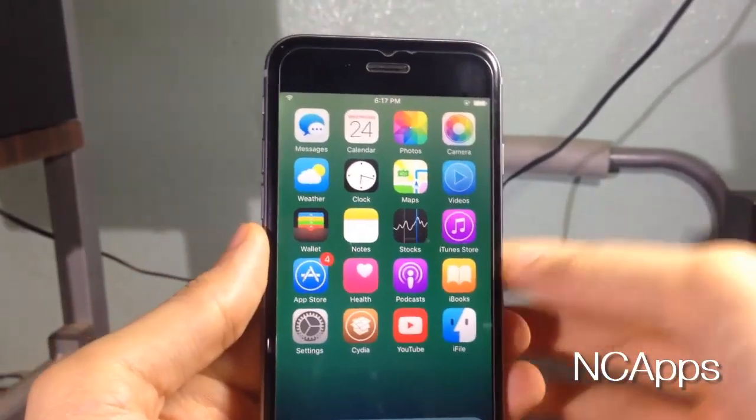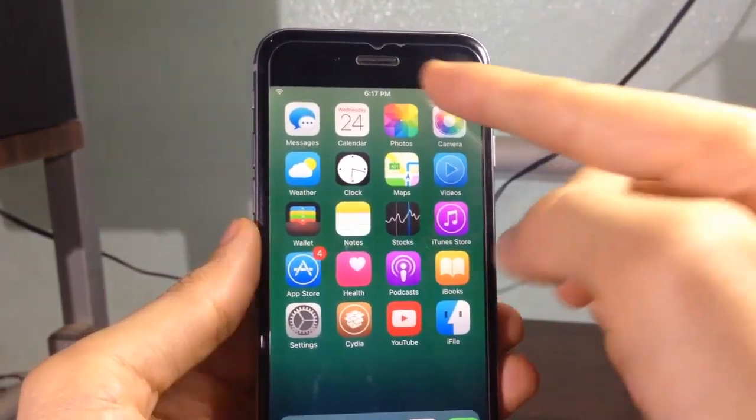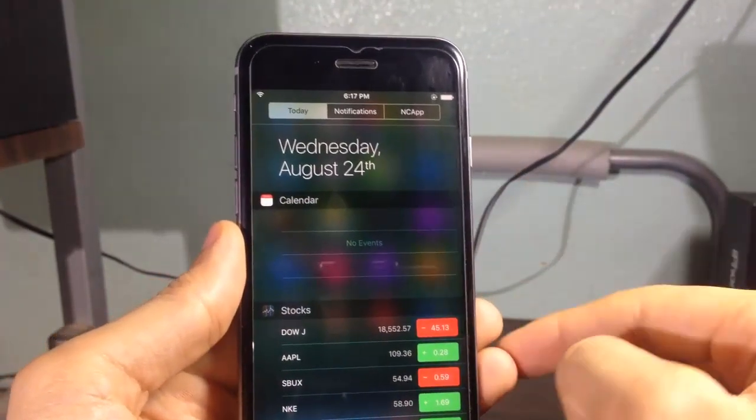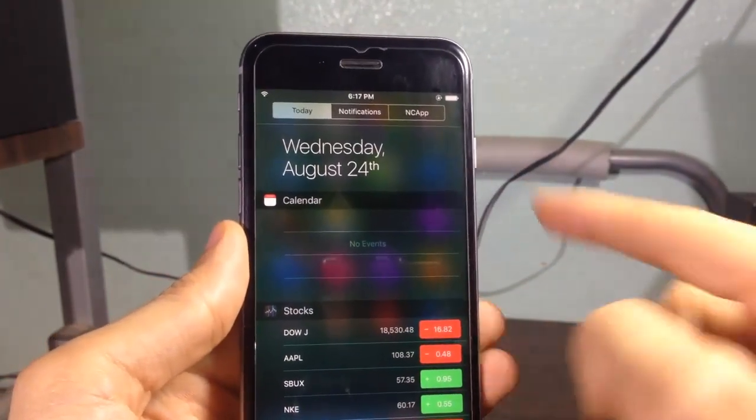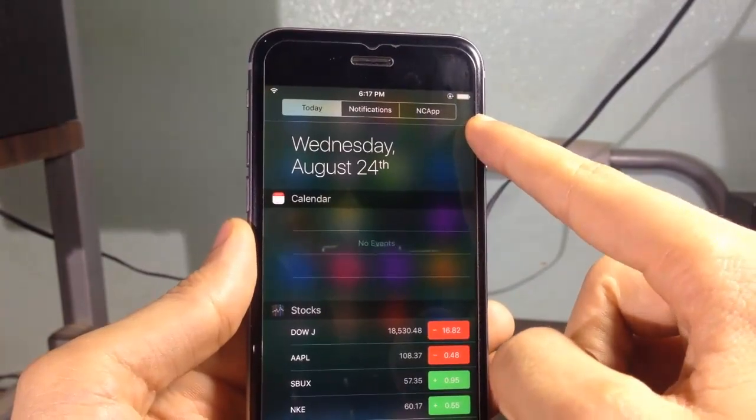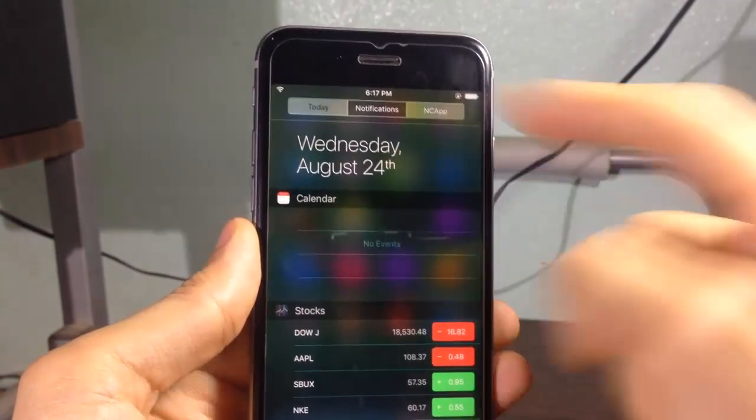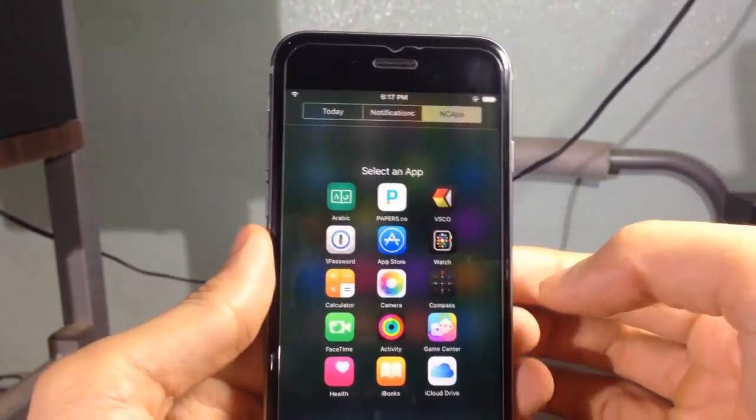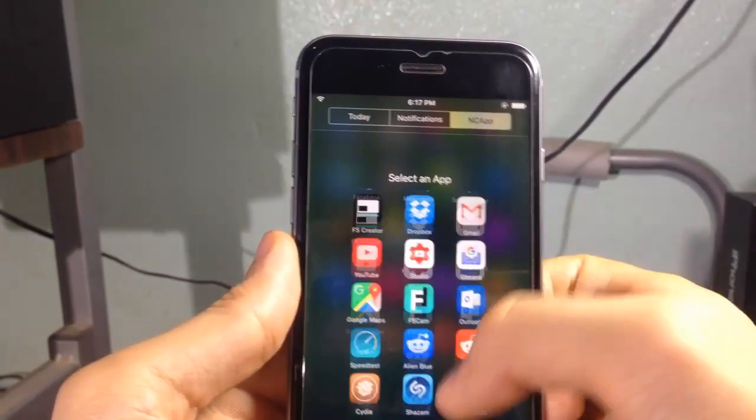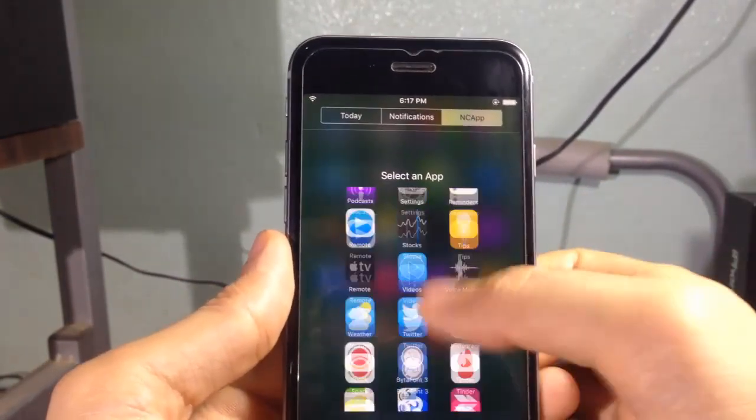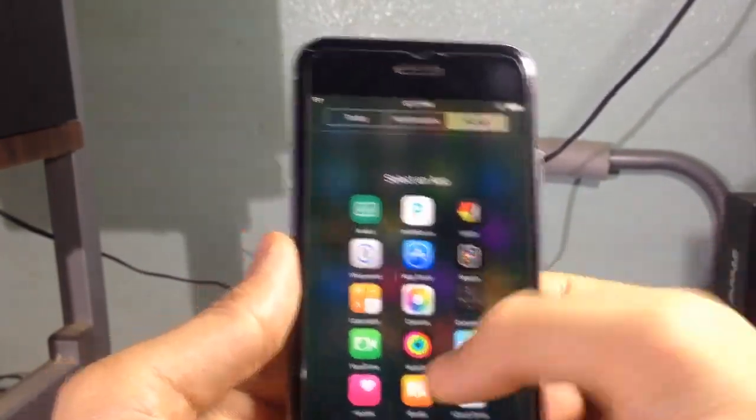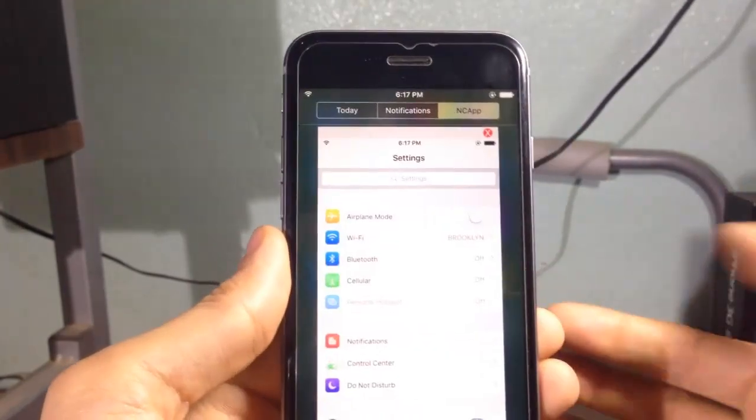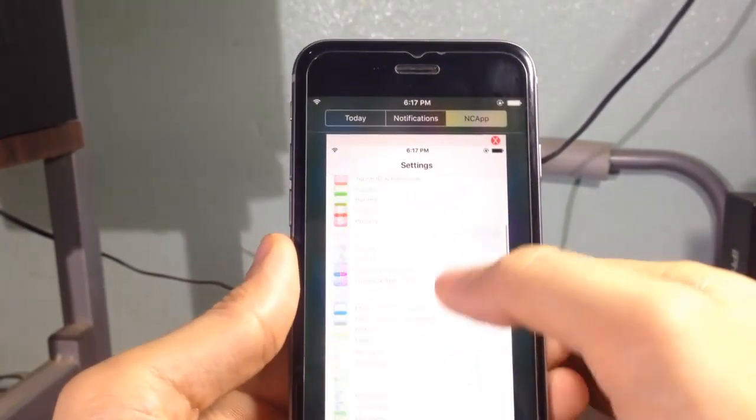NC Apps allows you to access and open apps straight from the notification center. If I open up the NC, you can see here an additional tab that says NC Apps, and if I click on it you can see all the applications installed on your device.